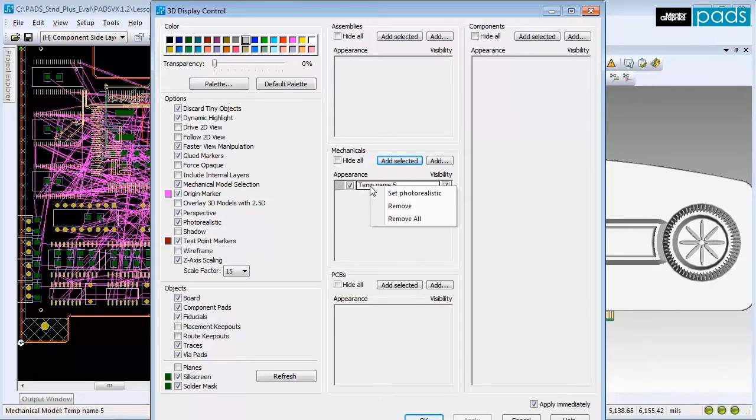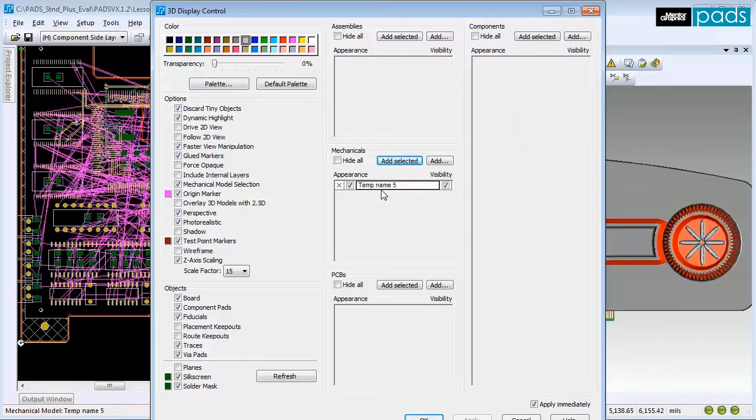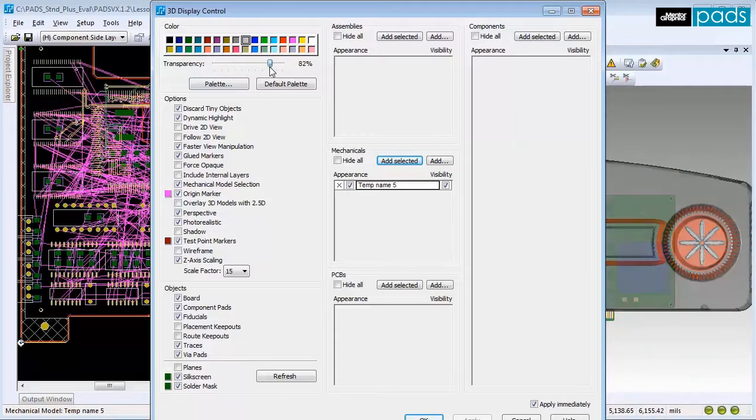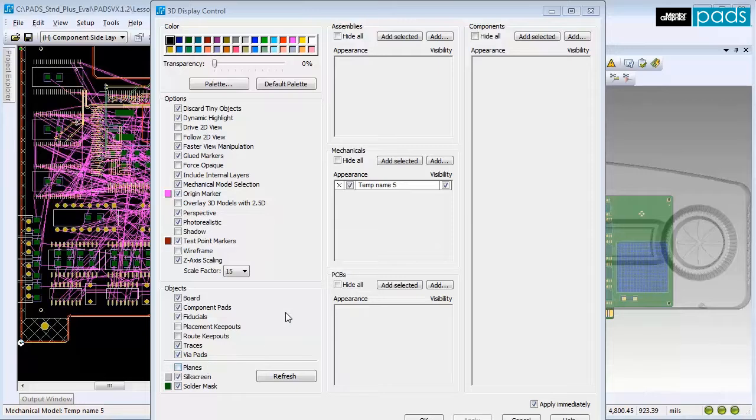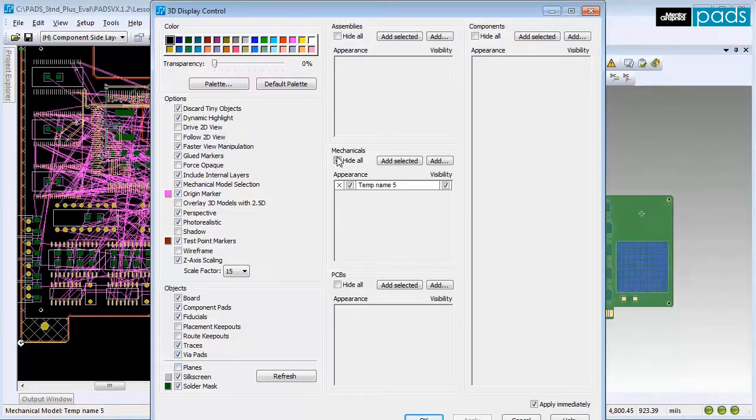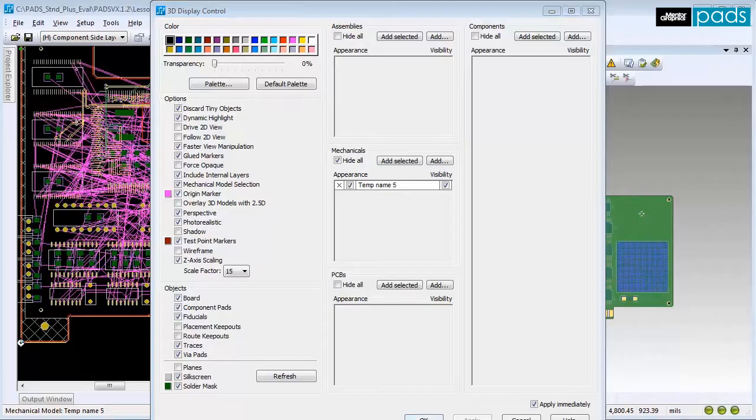Right-click on the part name and select Photo Realistic. Select the transparency slider and move it to show transparency of the enclosure. Once you've finished, click the Hide All options and OK to apply the changes.